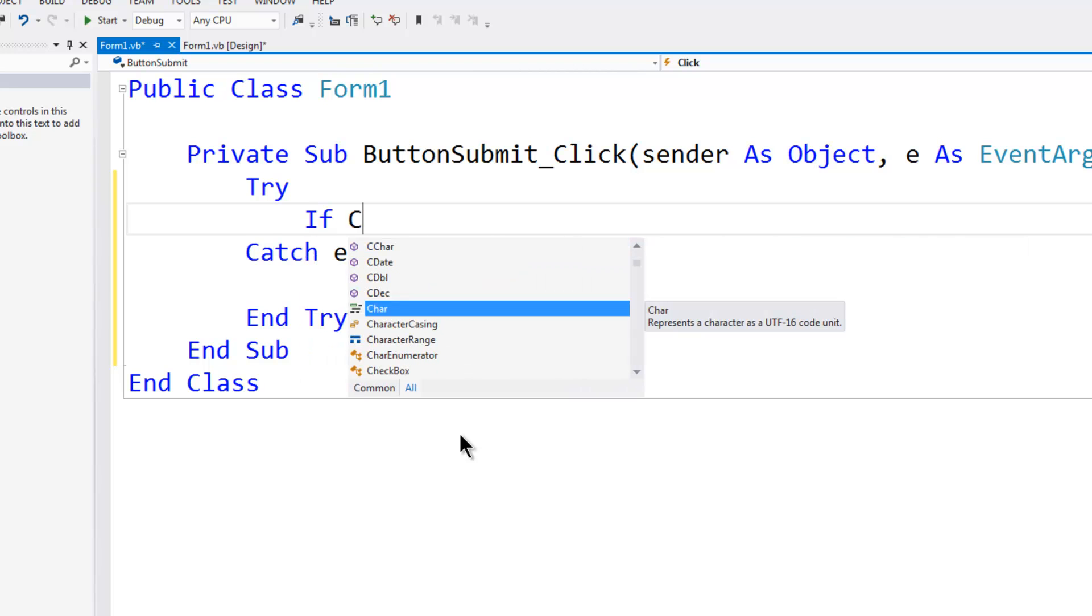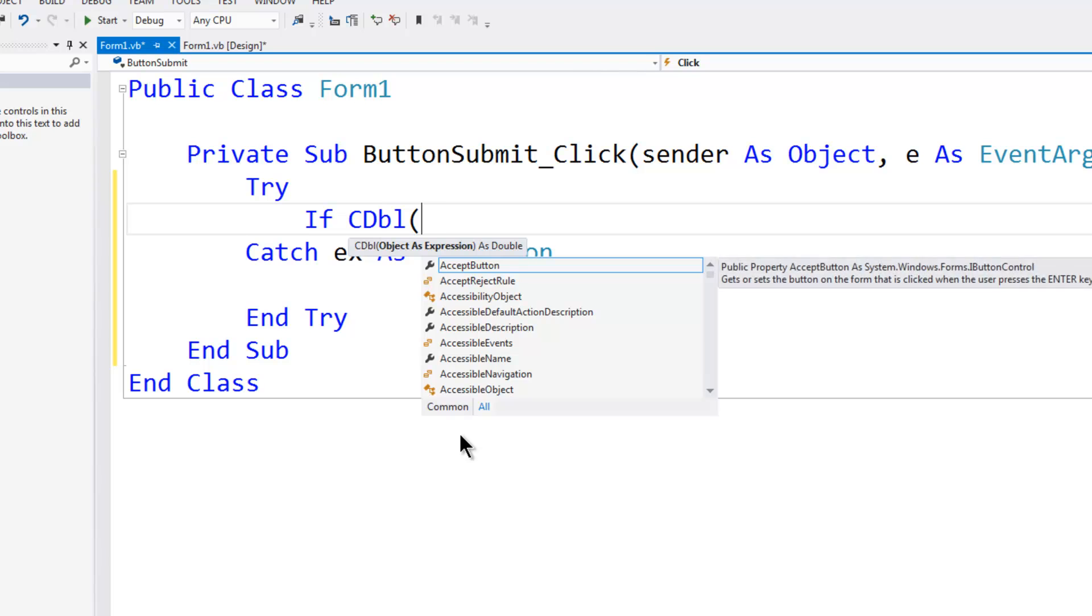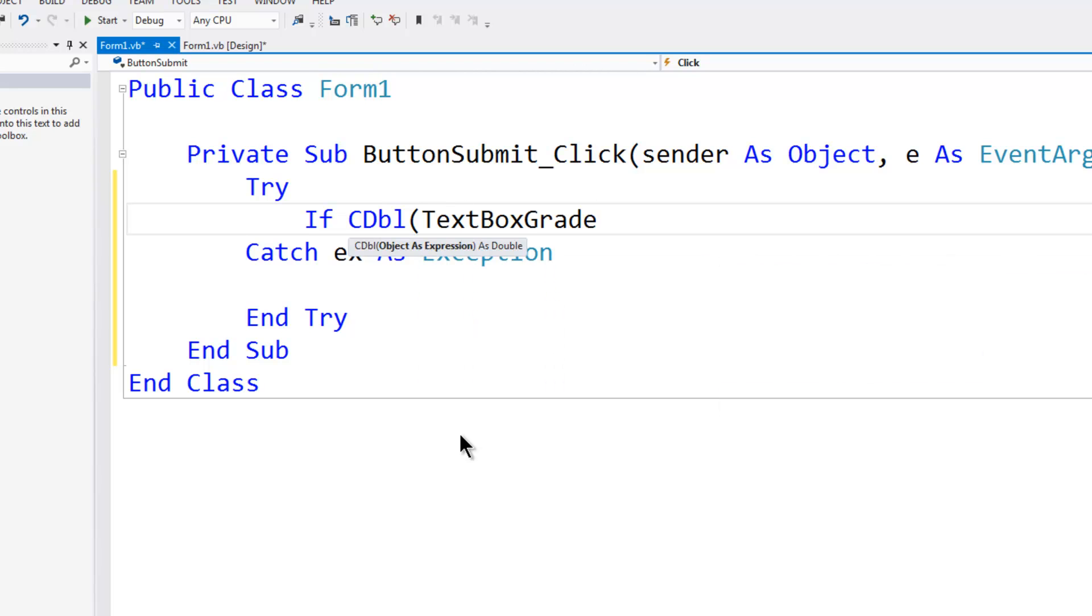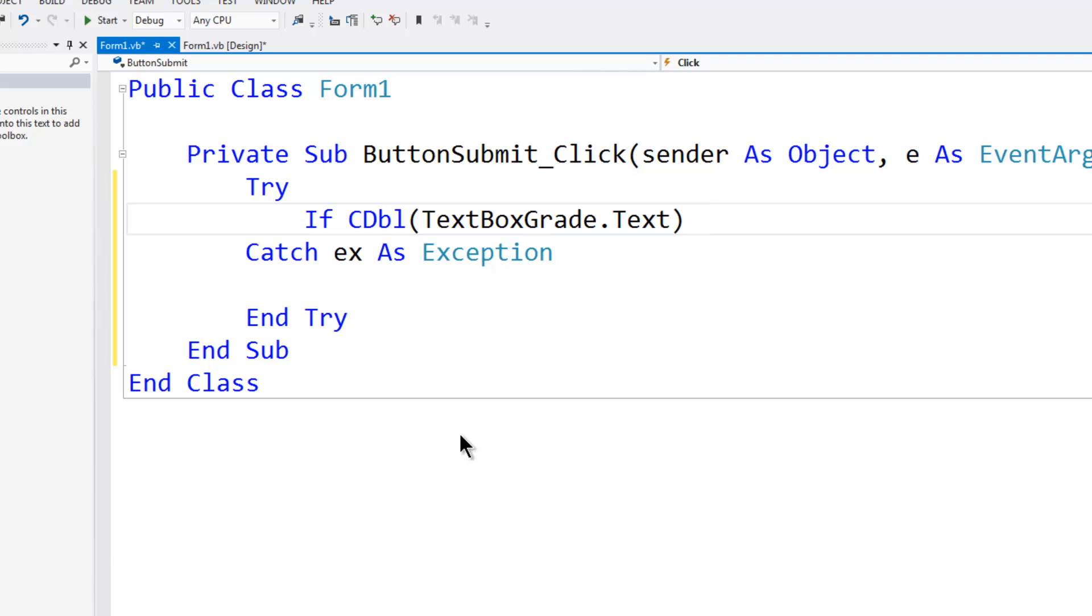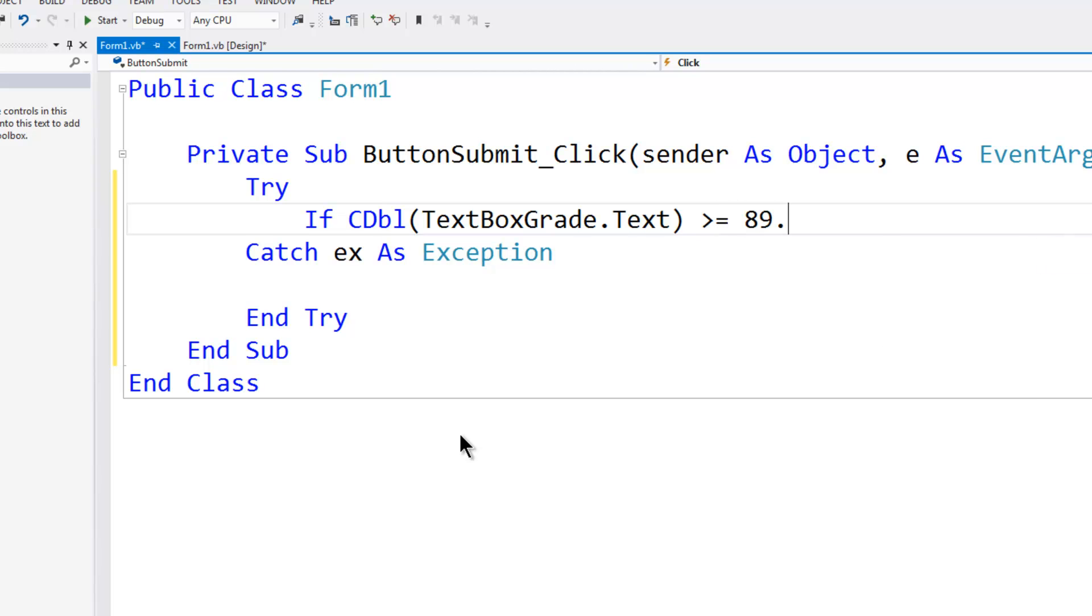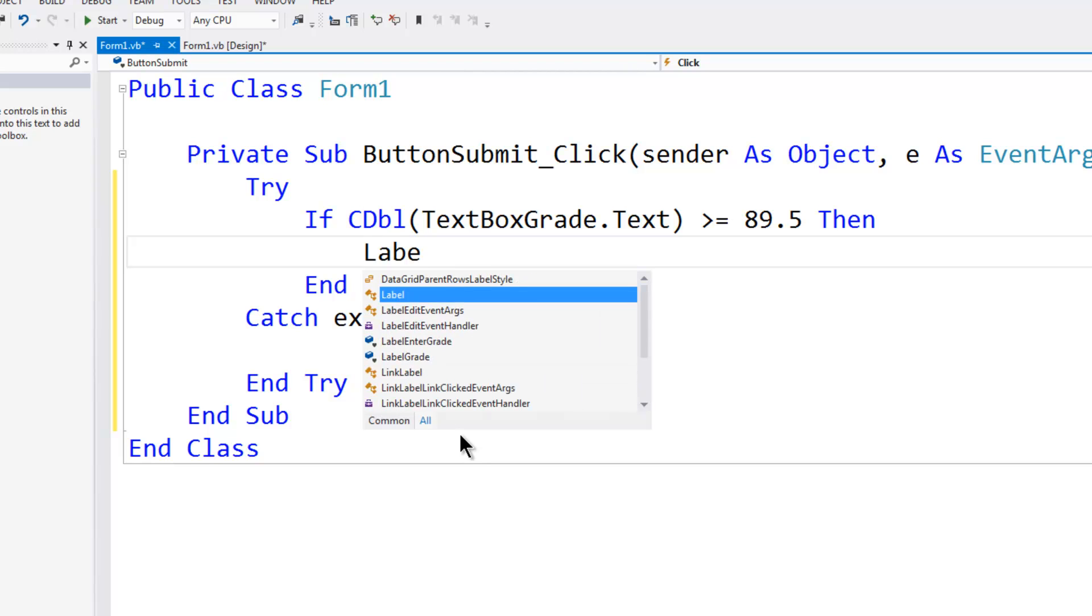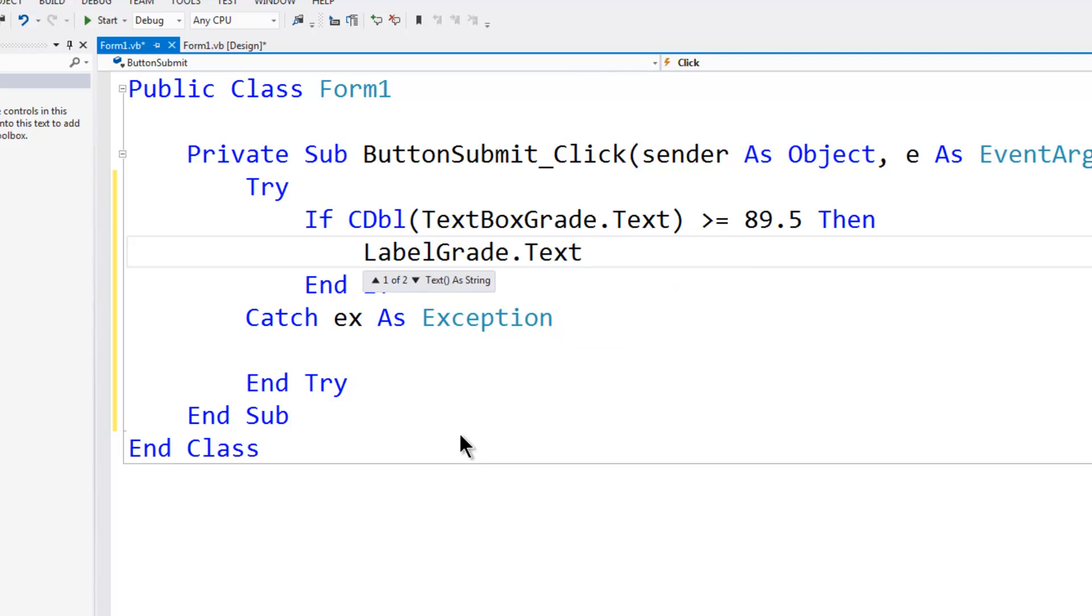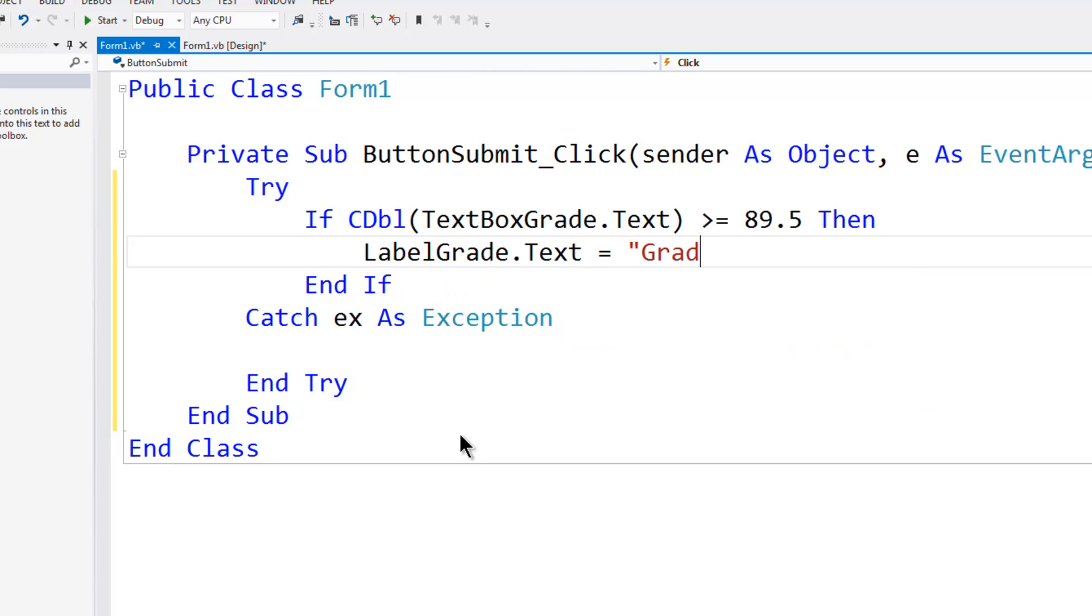If the conversion to double of the text box grade.text, if that is greater than or equal to 89.5 which gives us rounding, then we know that the grade is A. So label grade.text is equal to grade A.